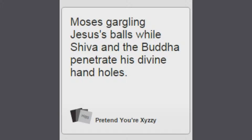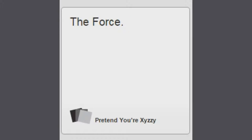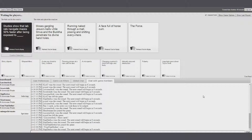To Moses gargling, Jesus is possible? Oh my god. I'm just gonna ignore the rest of that one. Running naked through a lot of christianity everywhere. Face full of horoscope. Of course.